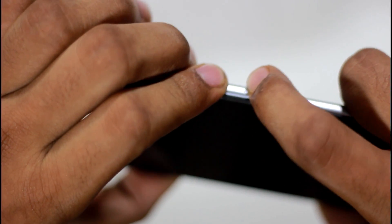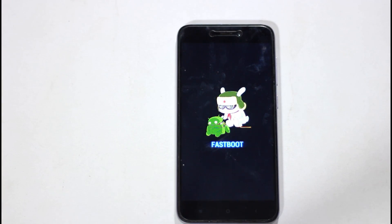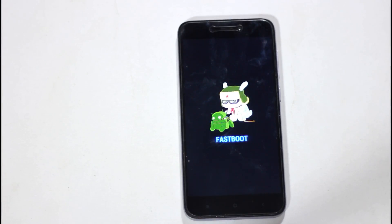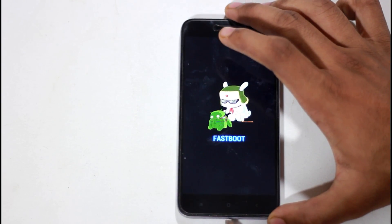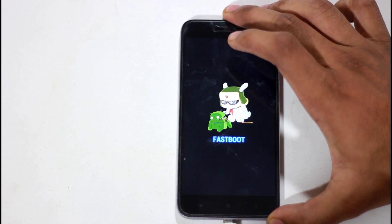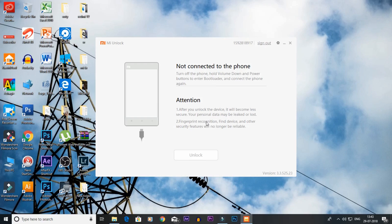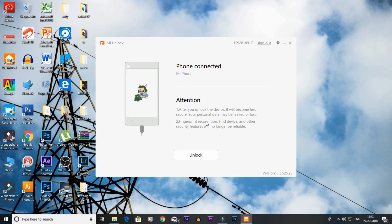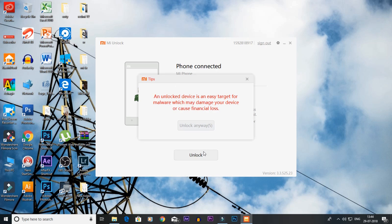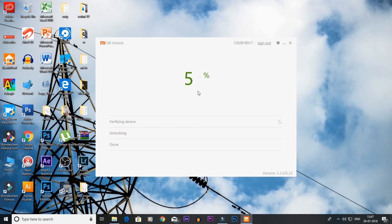Press the first two buttons — volume down and power — to get into fastboot mode. Now you can connect the device with USB, then press the Unlock button.